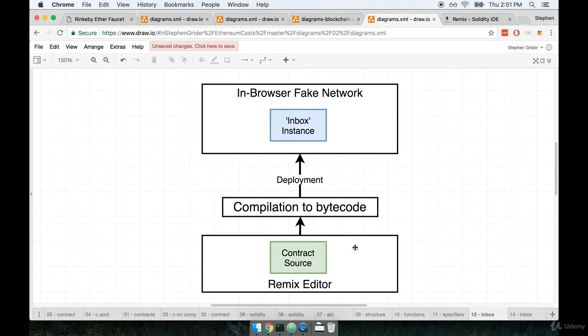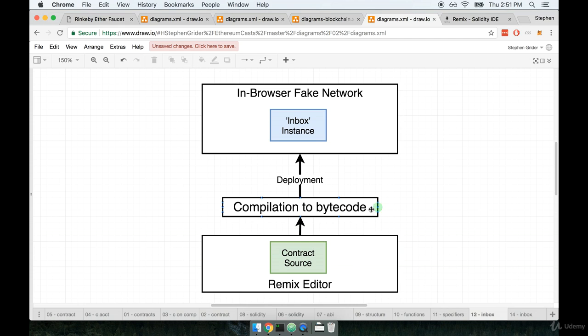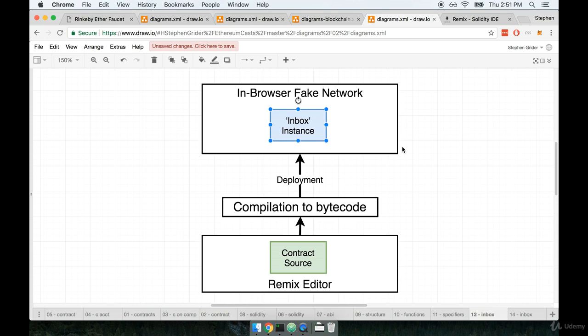So at this point we're sitting down inside of the Remix editor and we have some amount of contract source. We're about to have this contract be automatically compiled by the Solidity compiler and that's going to compile it to bytecode. That will then be deployed to an in-browser fake Ethereum network and that will give us an instance of our inbox contract.